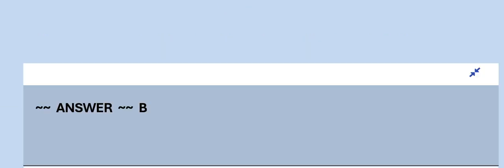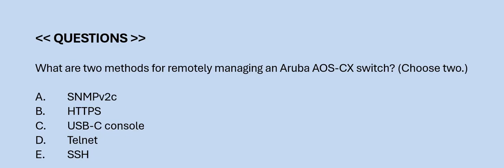Next question: What are the two methods for remotely managing an Aruba AOS-CX switch? Choose two. Option A: SNMP V2C. Option B: HTTPS. Option C: USB-C Console. Option D: Telnet. Option E: SSH. The correct answers are Option B and E.